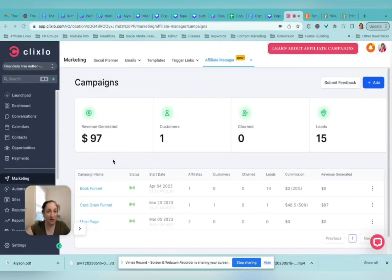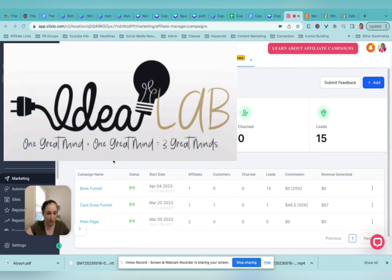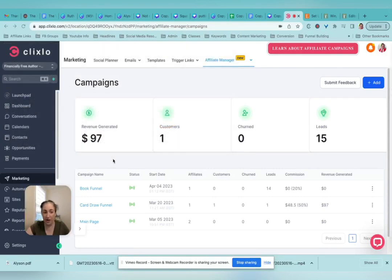Let's talk about creating your own affiliate program inside of Clixlow or Growth Tools or any form of Go High Level.